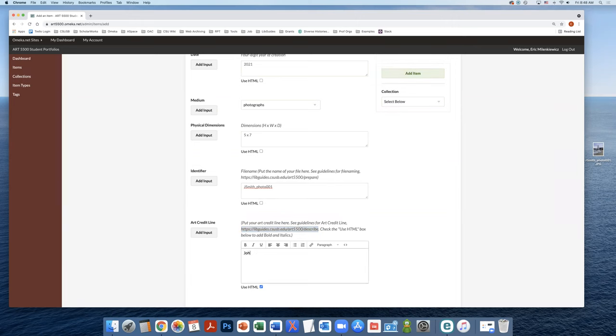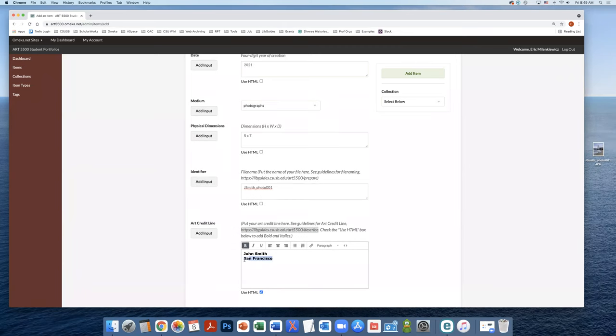So this one is going to be John Smith. We're going to bold. The name is going to be San Francisco. This will be in italics.